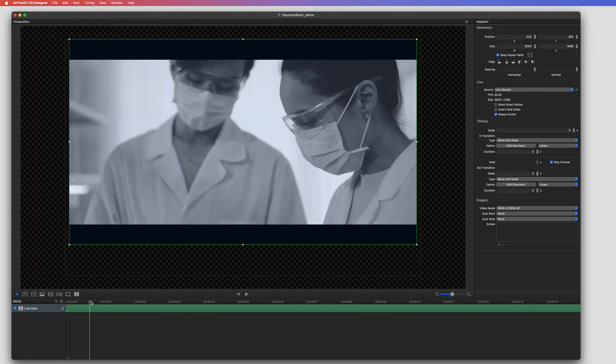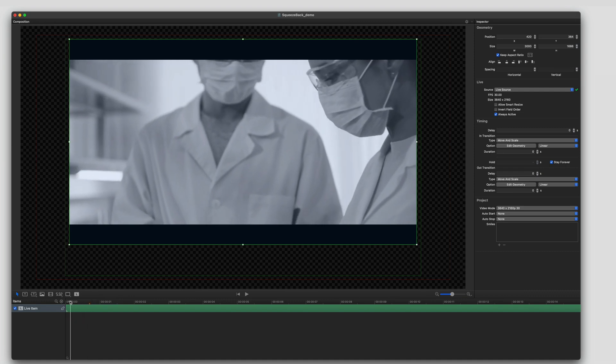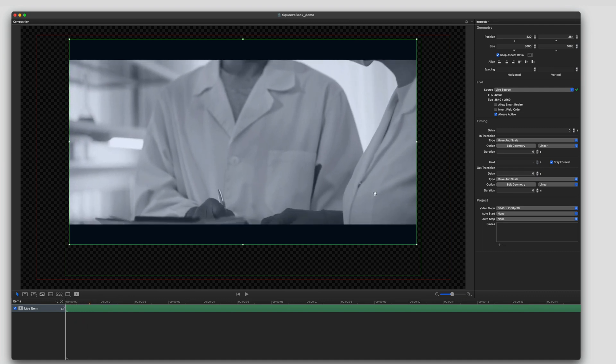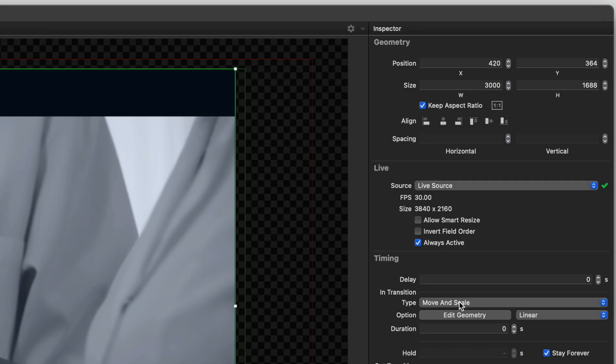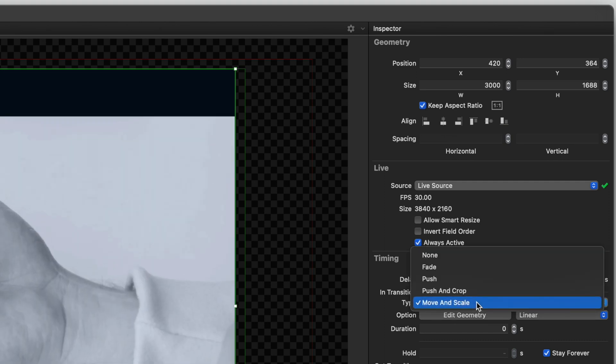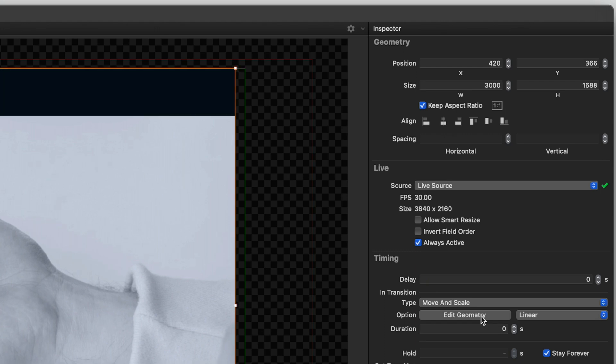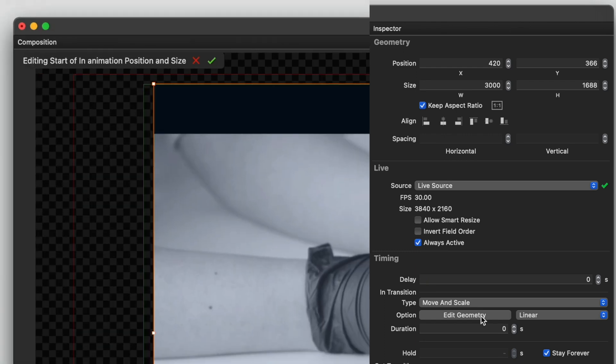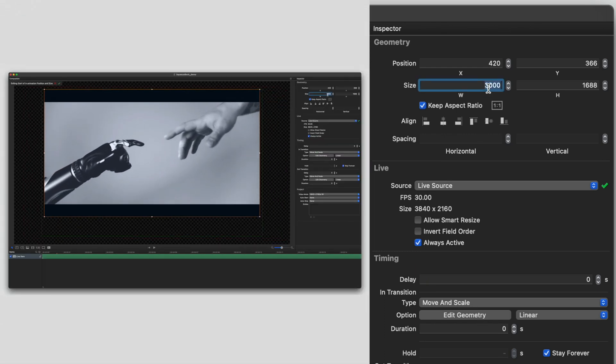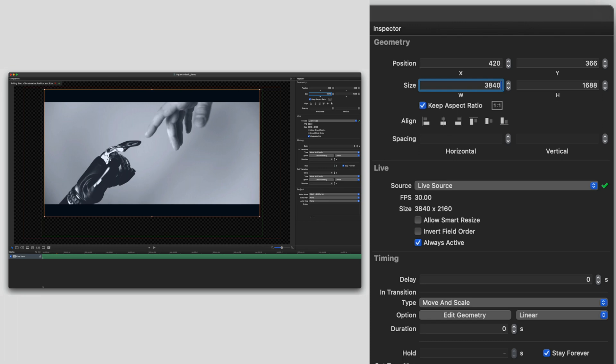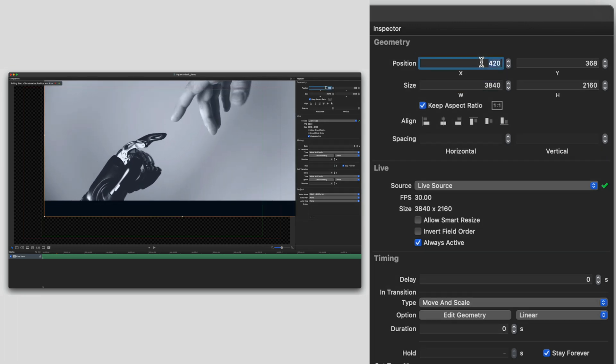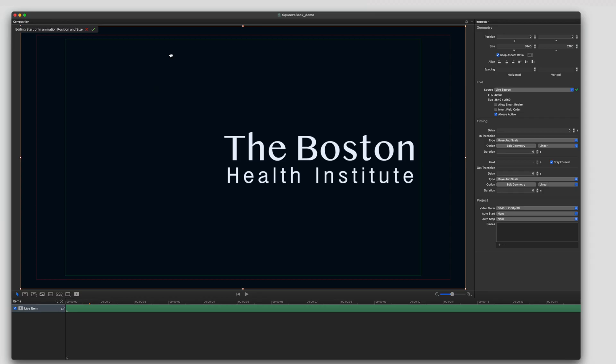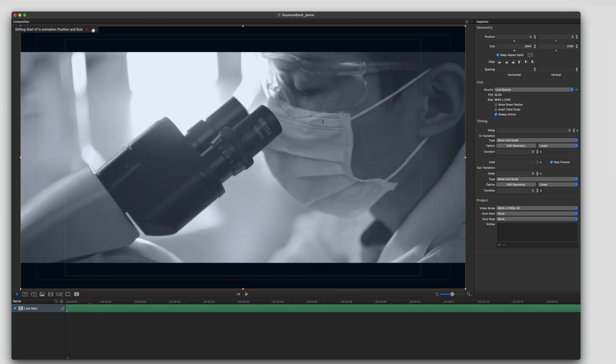I go to the first frame of the video. Then we're going to choose the new effect, move and scale. Then click edit geometry. With that edit and geometry, we're going to see that we're editing. I'm going to move it into position and I'm going to make it full. Hit the check mark to apply.